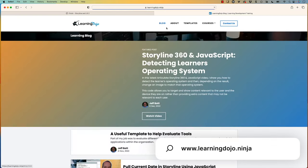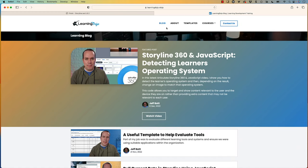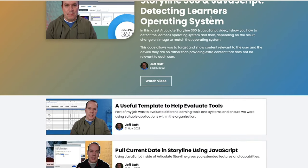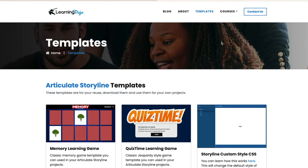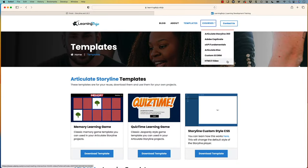Welcome back. My name is Jeff Batt. If you haven't checked out my website, go ahead and check out learningdojo.ninja. Here you can check out all previous blog posts — everything Articulate Storyline, Adobe Captivate, augmented reality, as well as helpful production tips. You can also download free Articulate Storyline templates and XAPI templates, and check out full courses on Storyline 360, Adobe Captivate, XAPI Fundamentals, Articulate Rise, Custom Score, and HTML5 video.